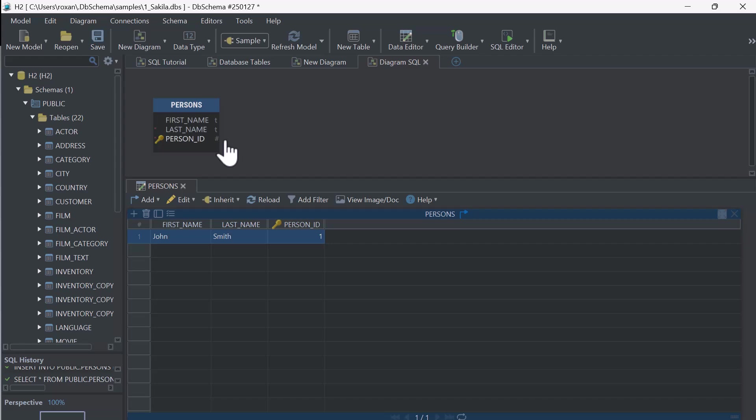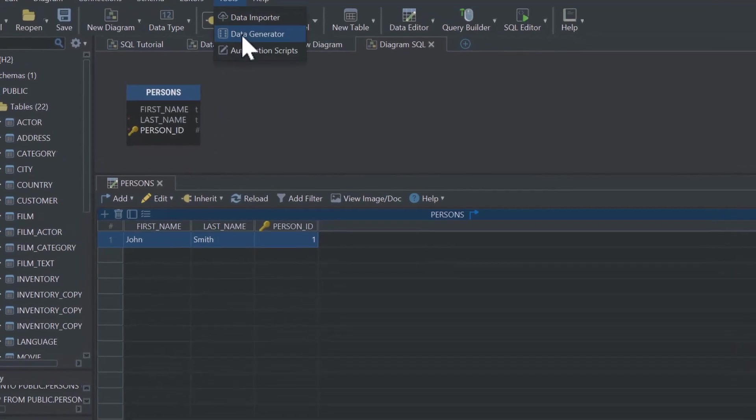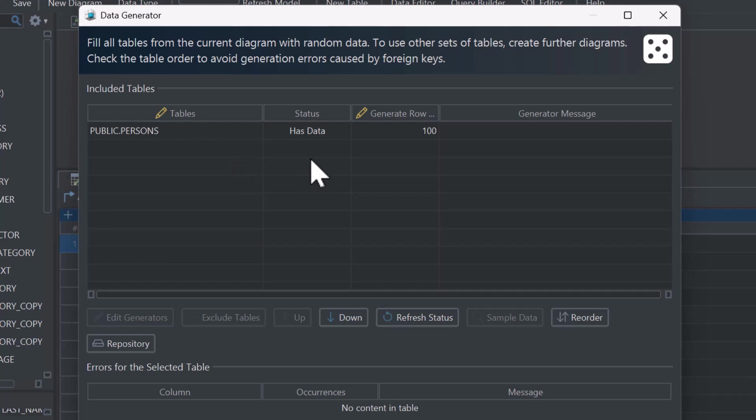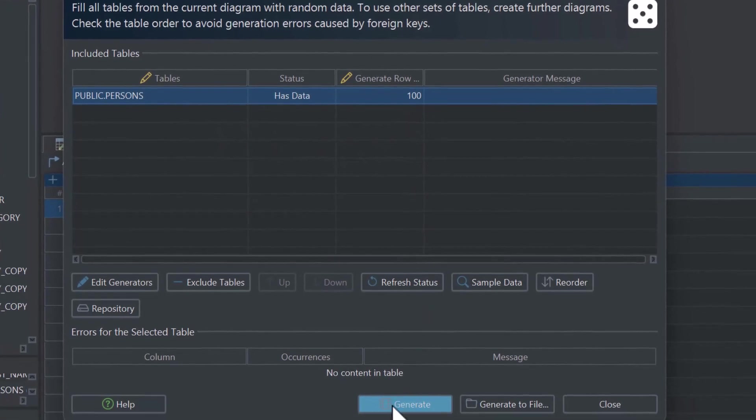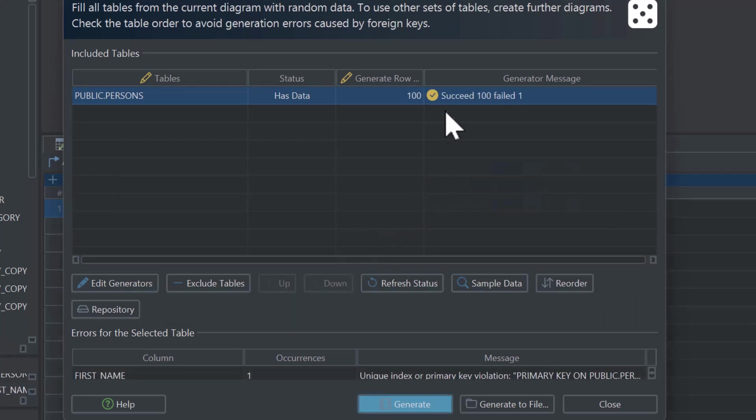To make our database more complete, DBSchema can automatically generate random data for us. This is a quick way to add multiple records and see how the database works with more entries.